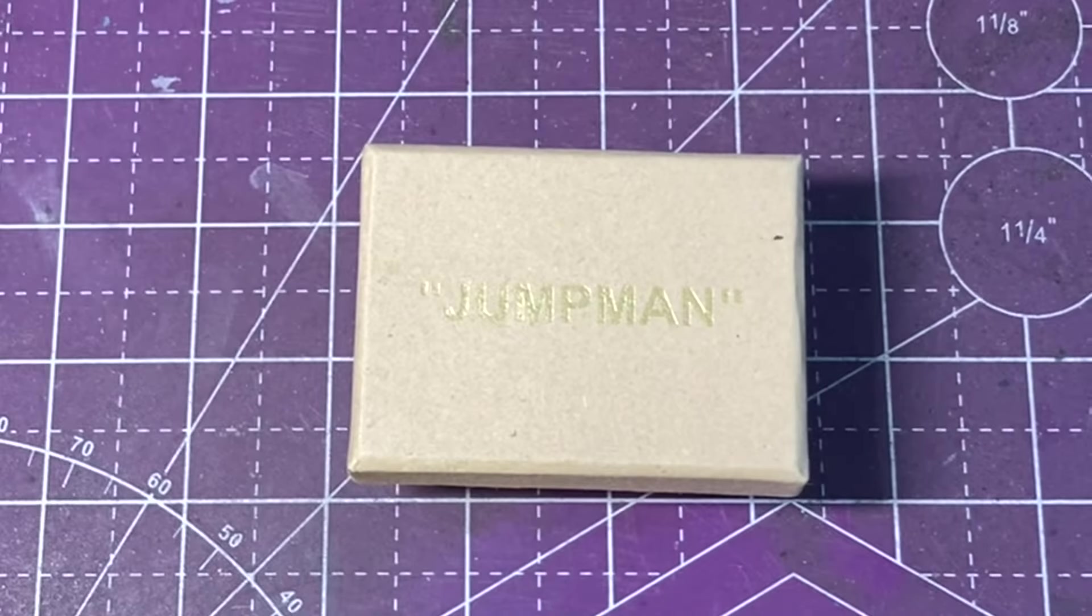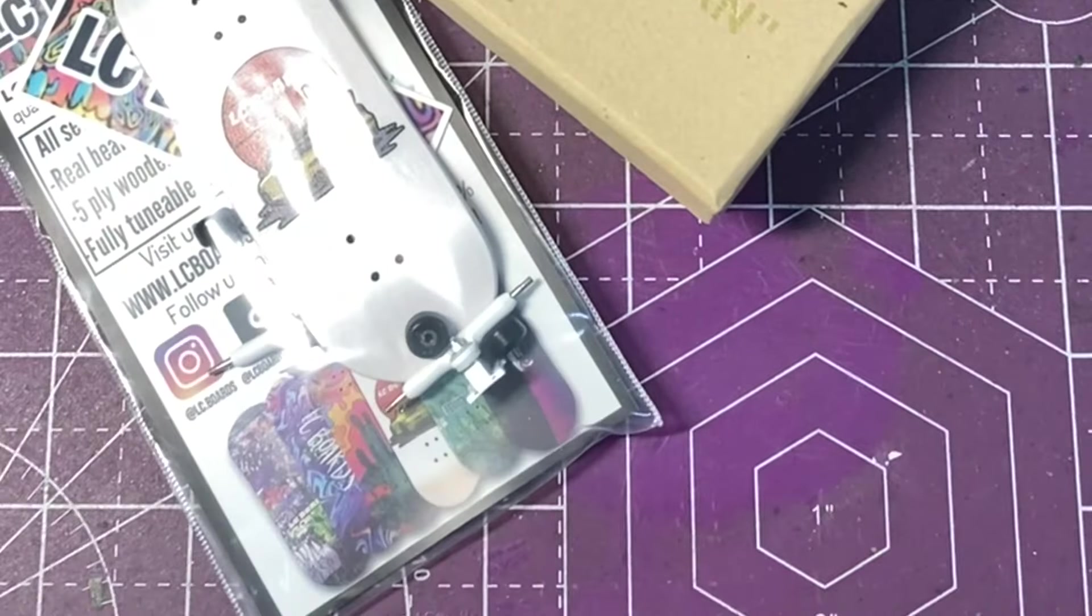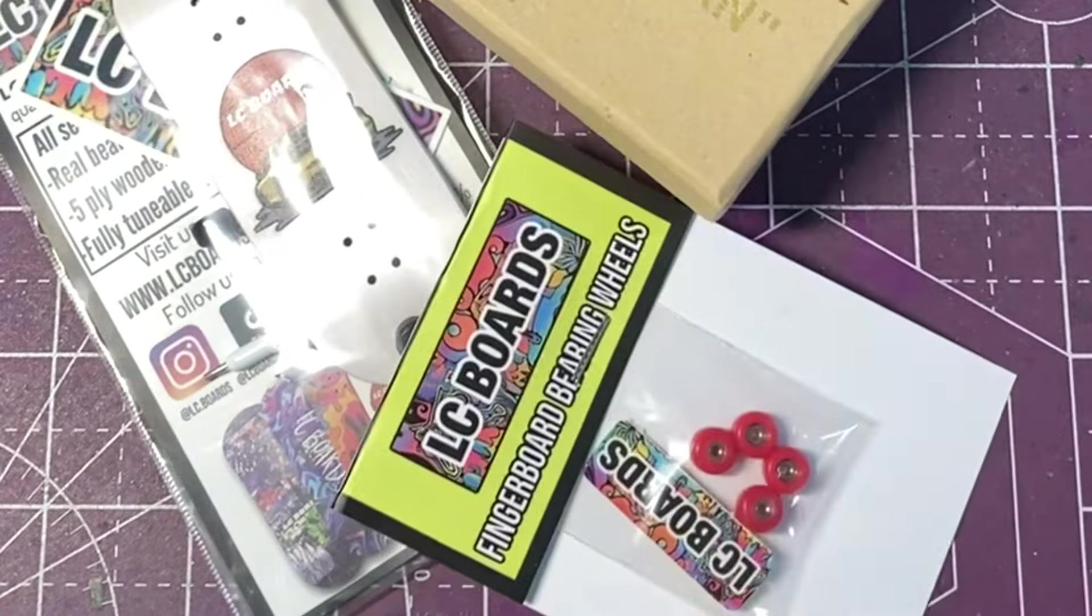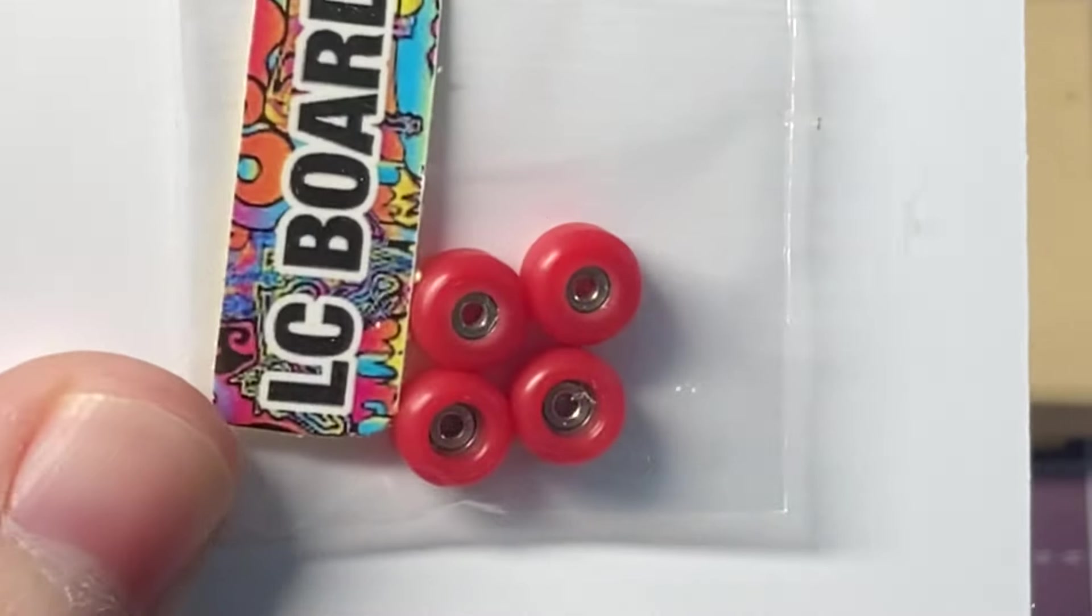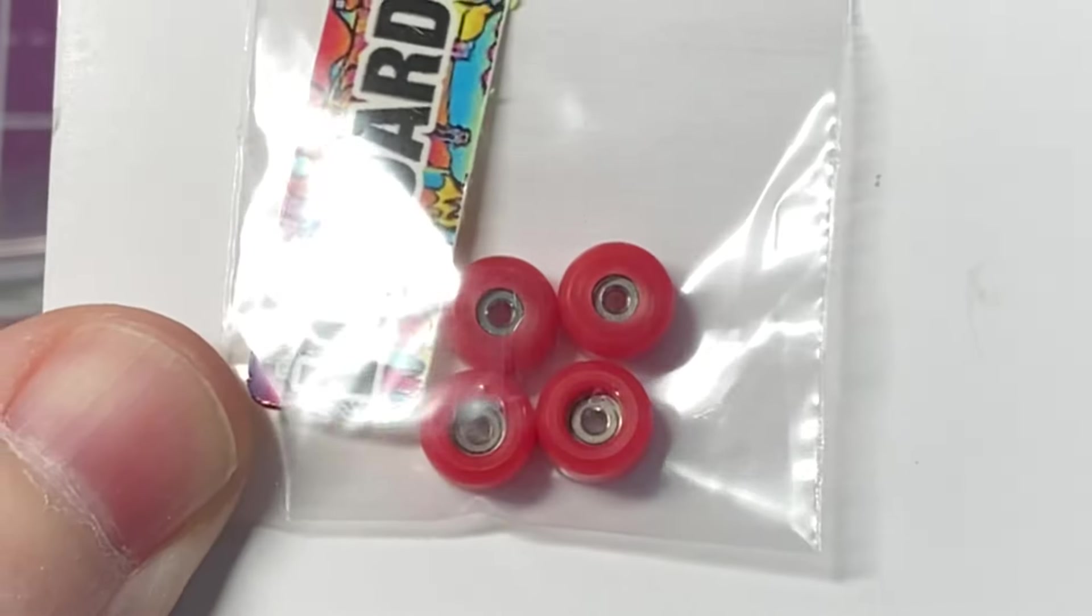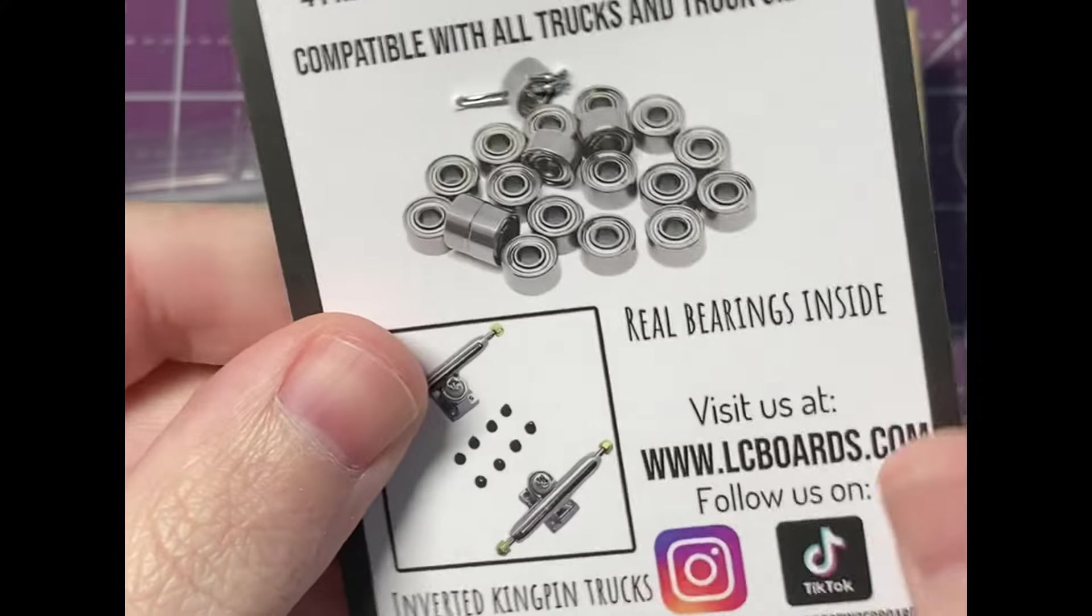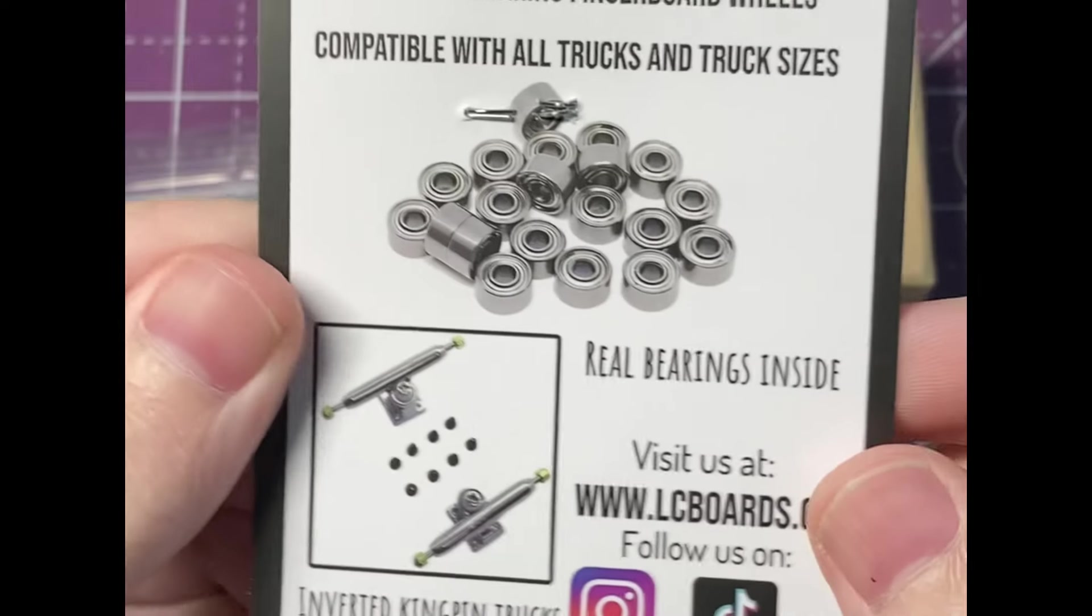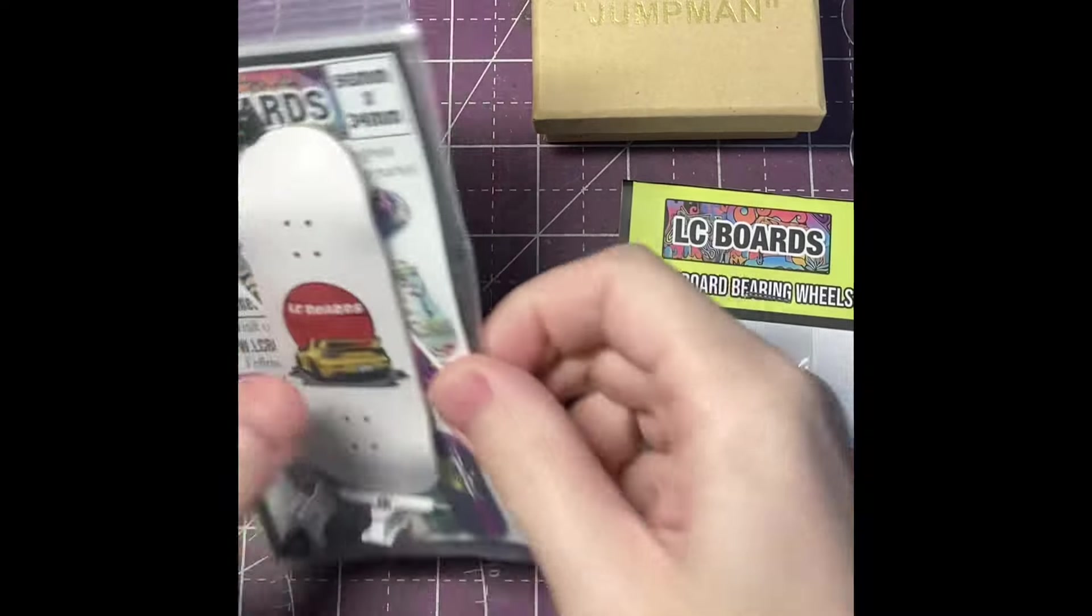I ended up ordering some finger shoes as well as the complete setup and then also an extra pair of red bearing wheels. These are for another project but I wanted to get these. These were just inexpensive bearing wheels for five bucks, plastic wheels.